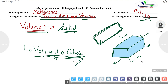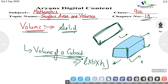Volume of a cuboid equals base area. The base area is the rectangle's length times breadth. We multiply it with height. So volume of the cuboid equals L into B into H — that's length, breadth, and height. Clear?